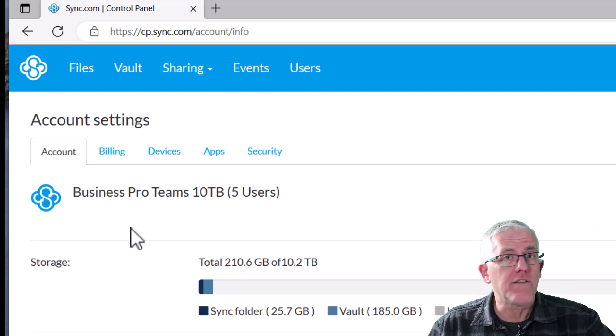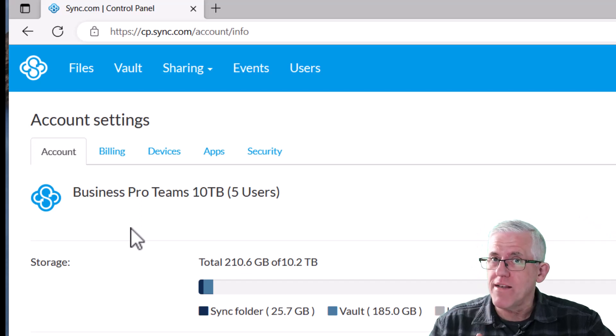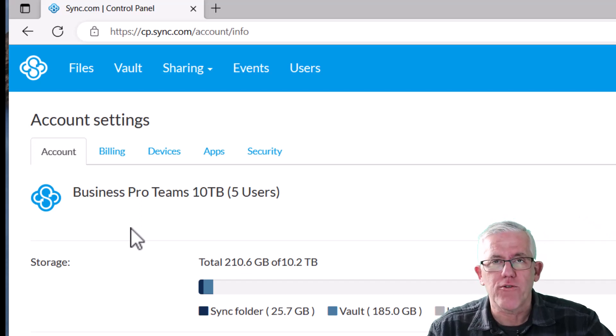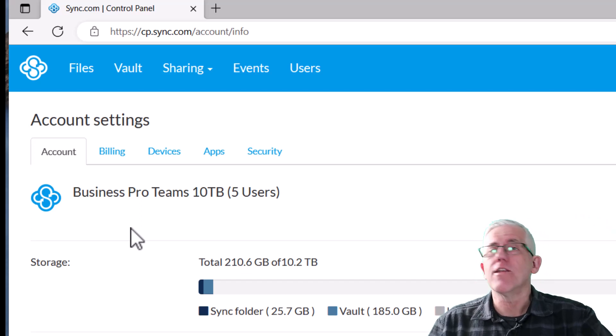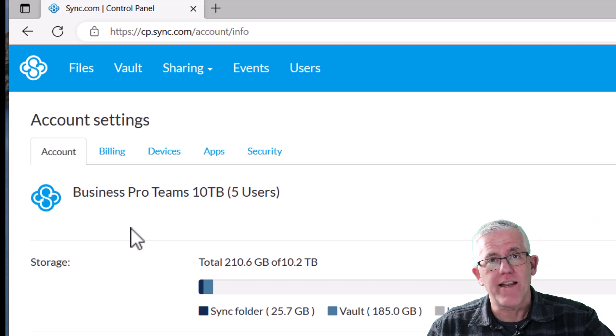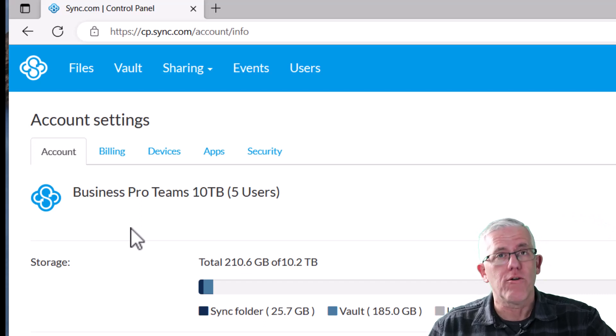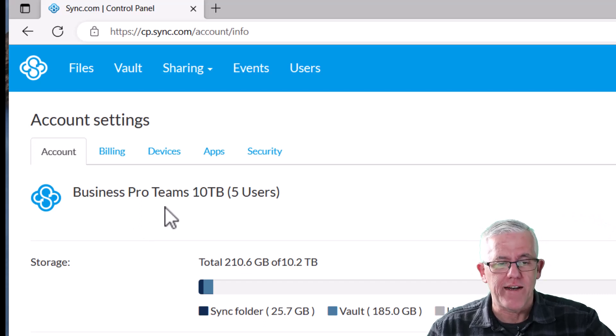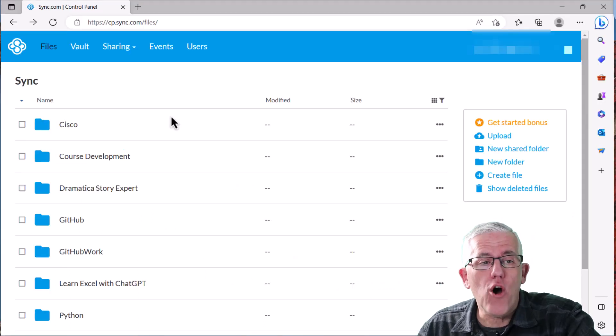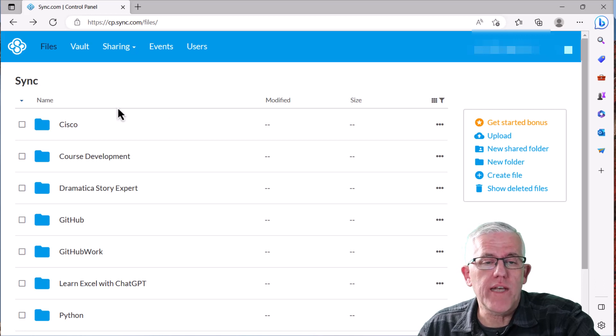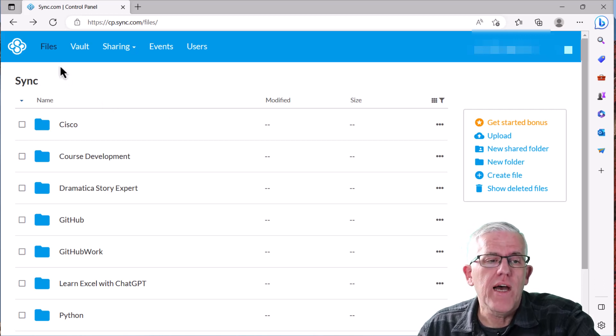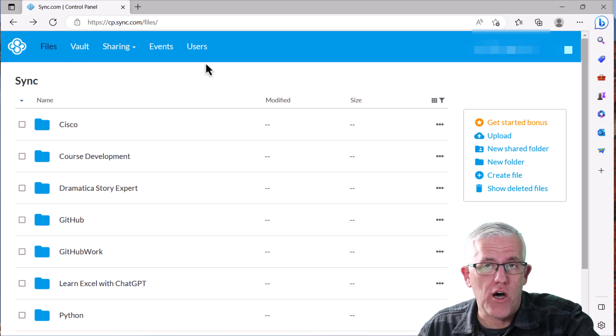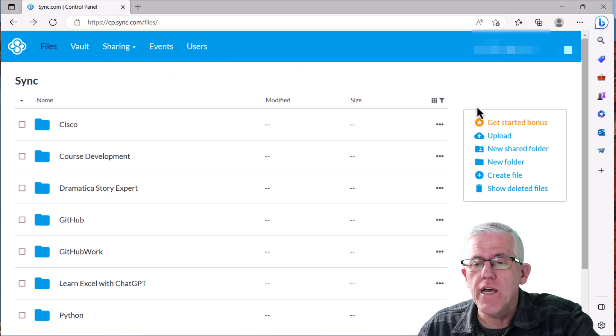In fact, if you hit the like button down below, you'll help this channel grow by telling the algorithm that it should push this out to more people. So thank you very much for that. When I log into Sync.com, you'll notice that I have a nice clean web interface. I have a number of options across the top for menus.